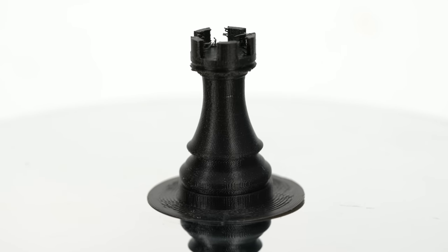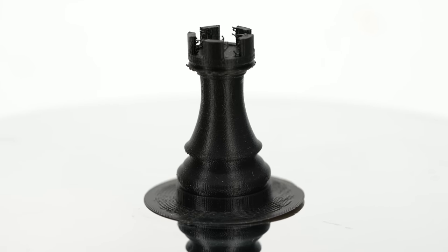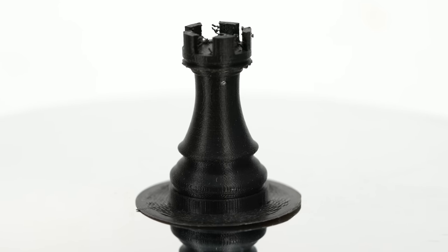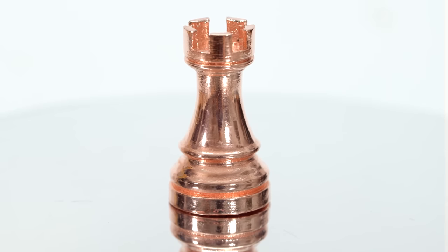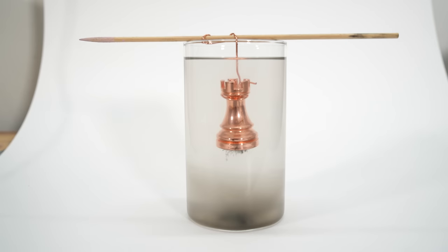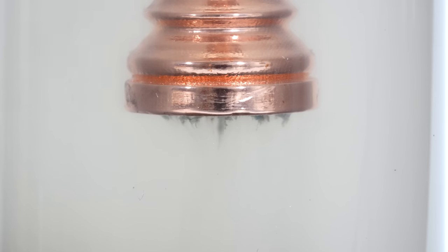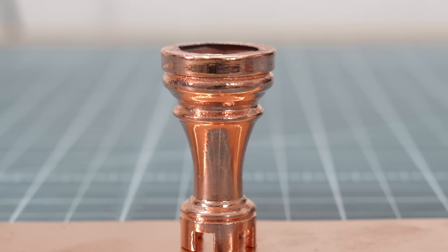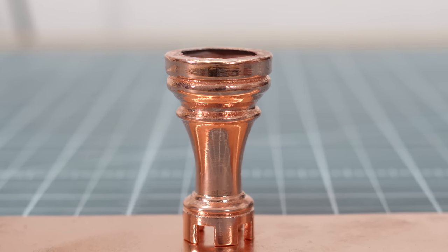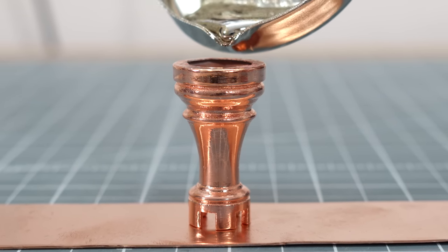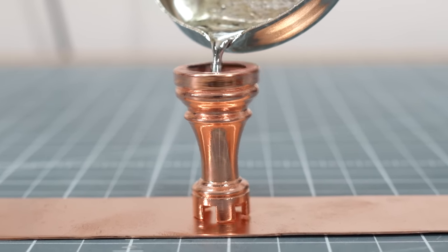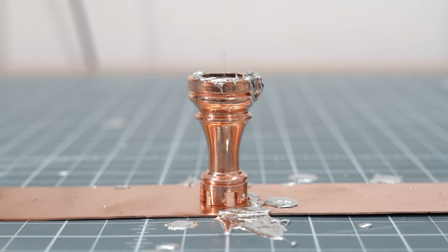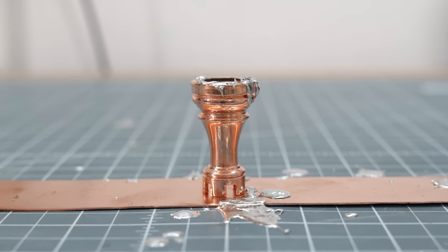This rook is printed in PVB. PVB can also be electroplated, and PVB can then be dissolved in isopropanol. You could melt metal and pour it in. Let's find out.